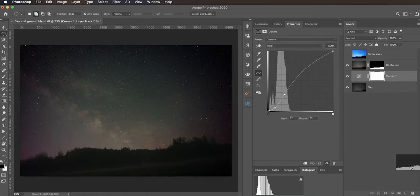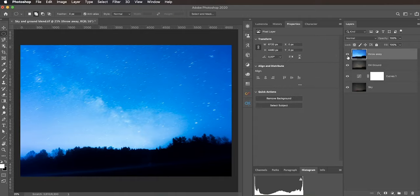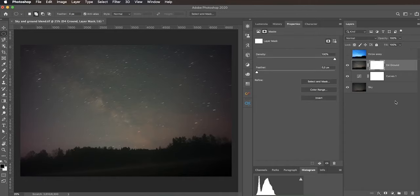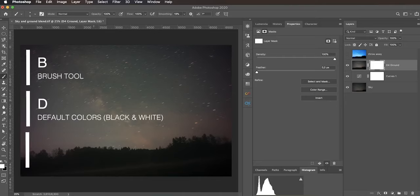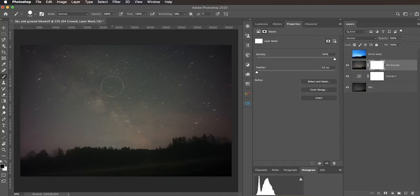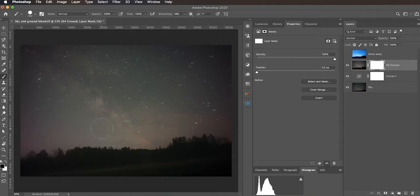Let's delete this mask and enable the throwaway layer again. I want to show you how we can use multiple luminosity masks to create a perfect selection. Let's add a blank mask — it's fully white, which means it reveals everything from the top layer. With the mask selected, take the brush tool, hit B, then D for the default color set, and X to toggle so the foreground color is black. If I paint on the mask I'm hiding this layer and revealing the sky exposure underneath.